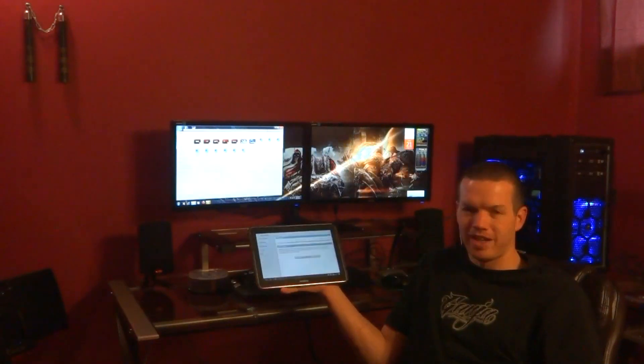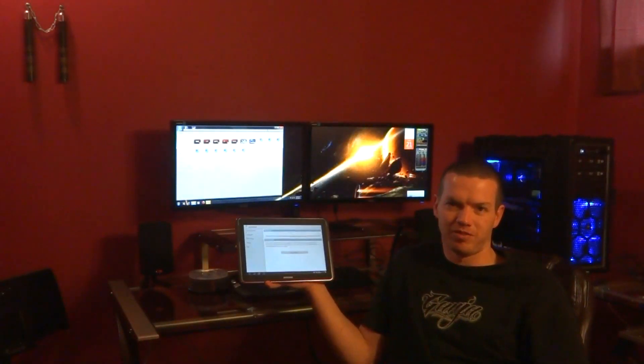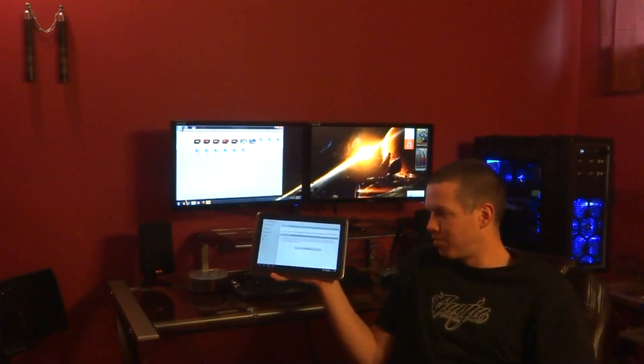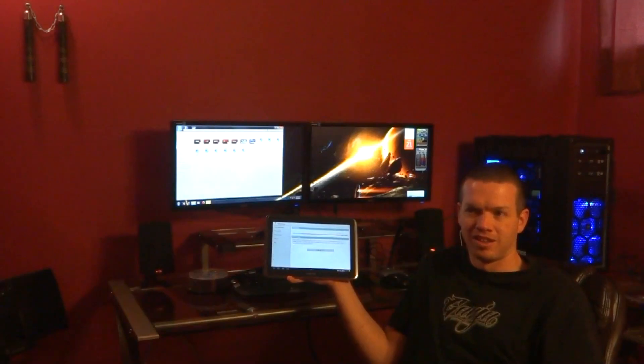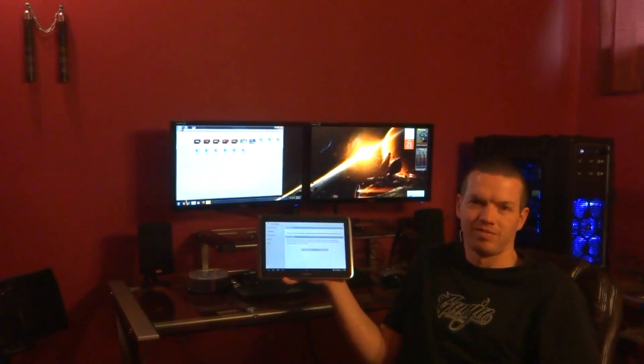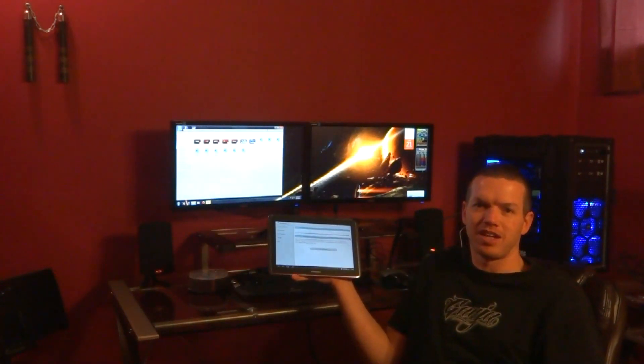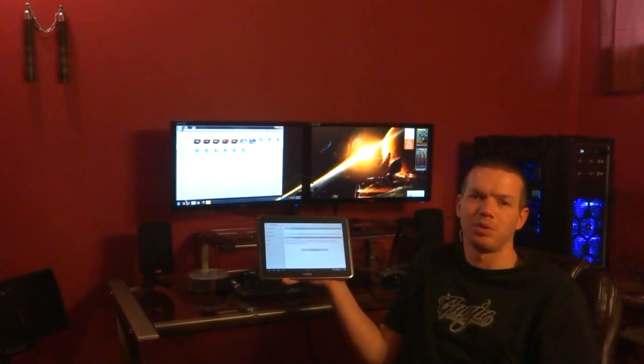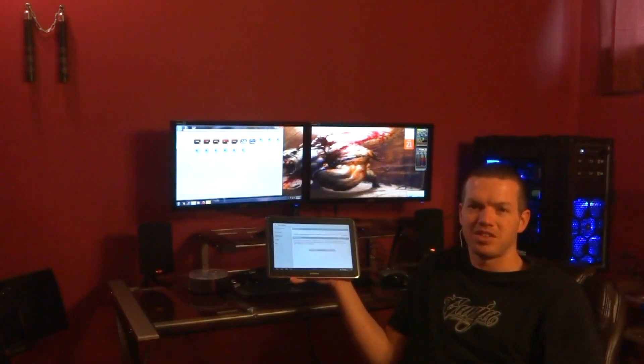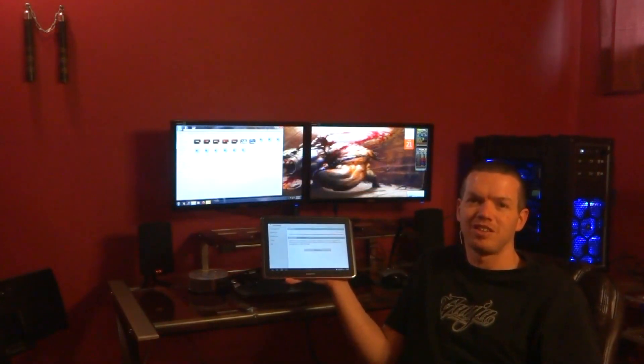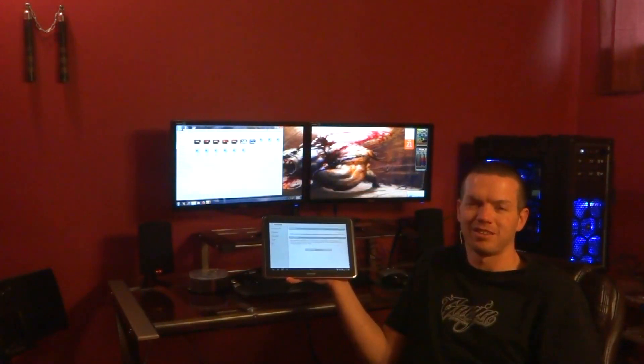Alright. Hope that helps you guys out. Watch my other videos for more reviews and tips and basically in-depth look at the Samsung Galaxy Note 10.1. Thanks guys. PCAddict365. See you guys another day.